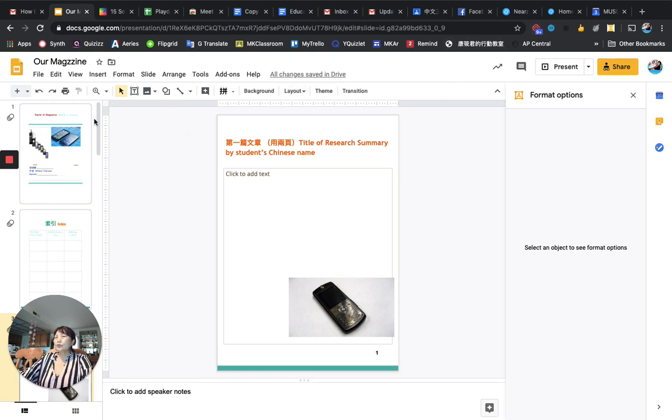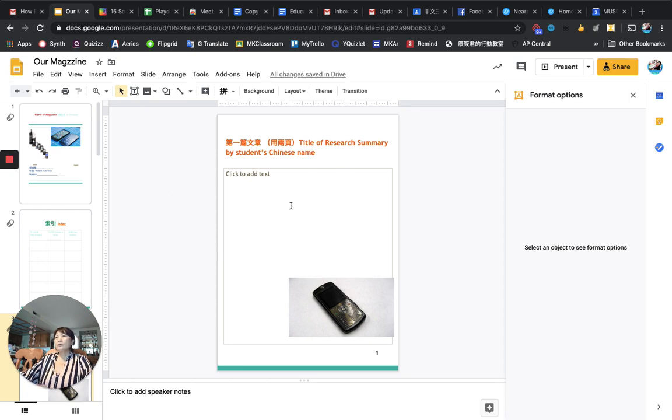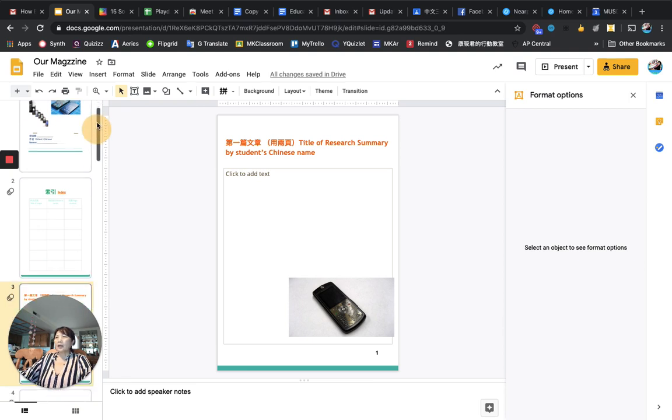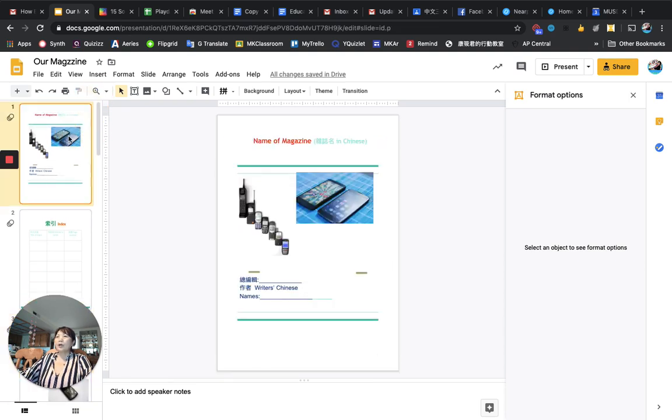after you have yours, you're going to use Loom to video record it. And no, you don't have to show your face over here. You just do the Loom recording and say the - just play it. And don't forget, the first page is your name of magazine. You're going to say it.